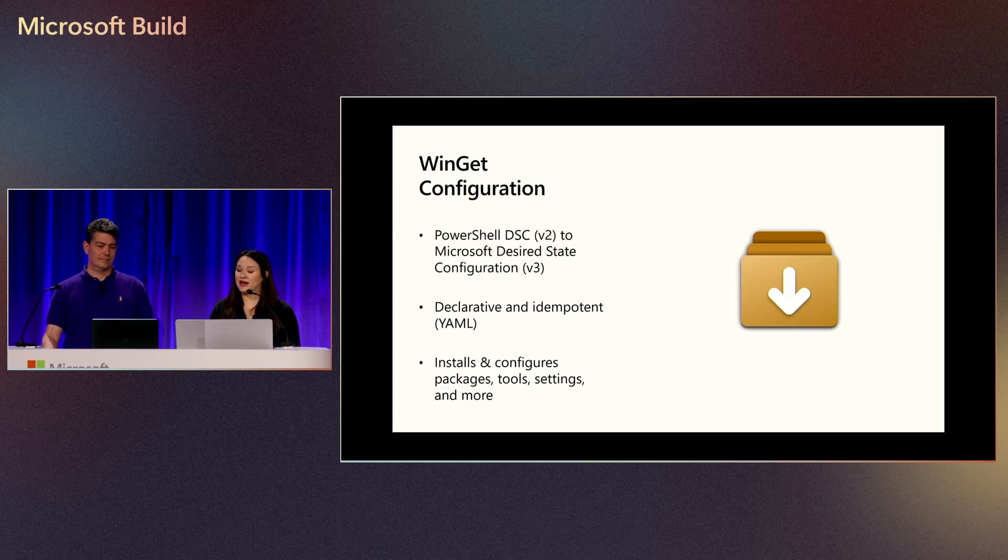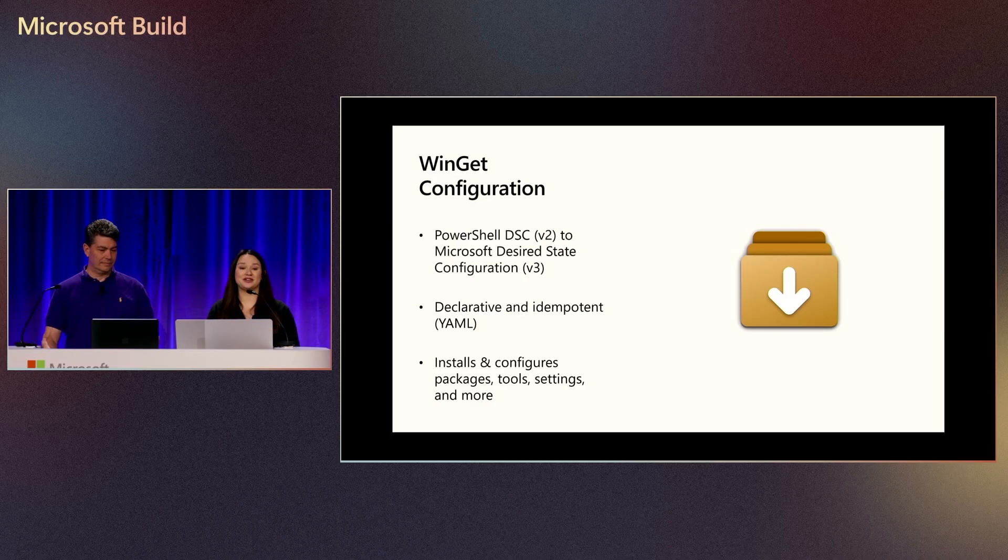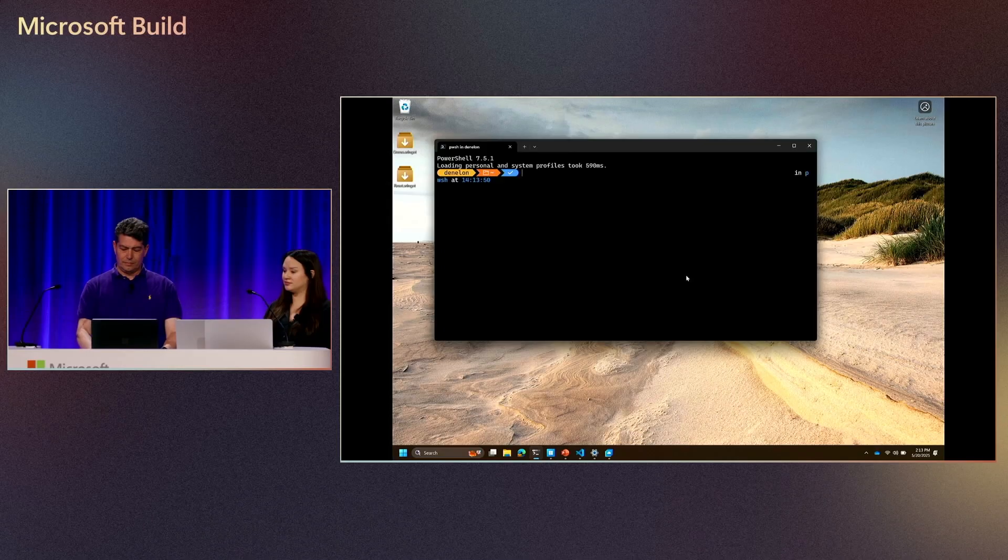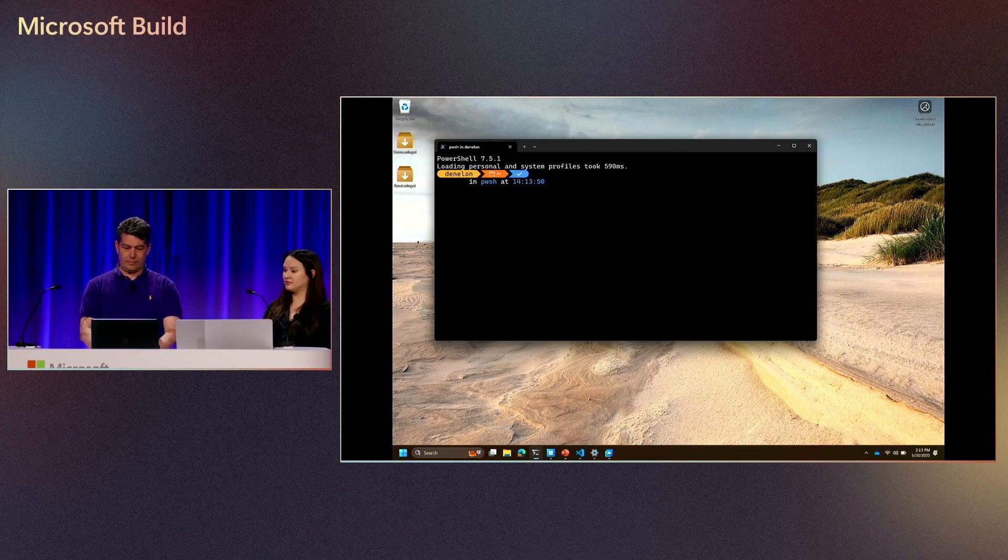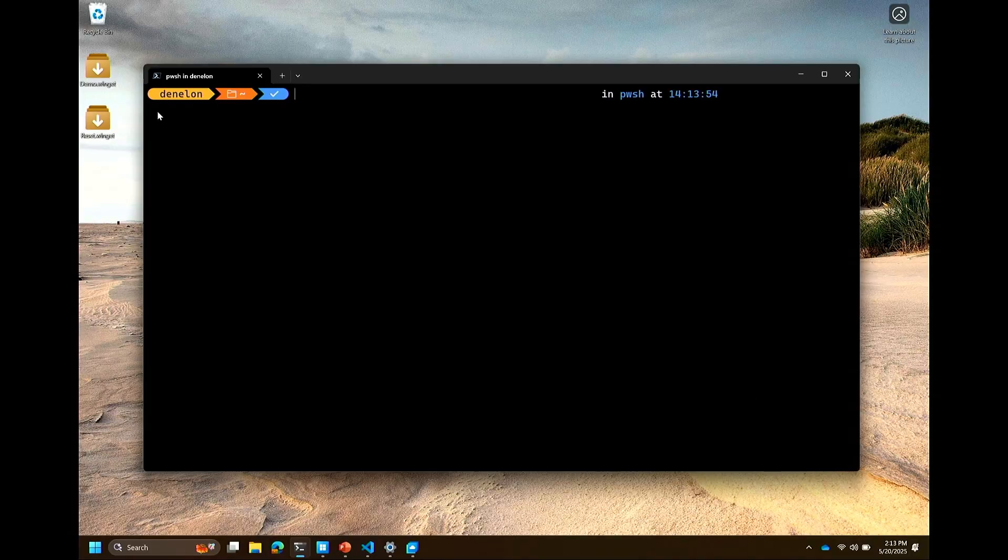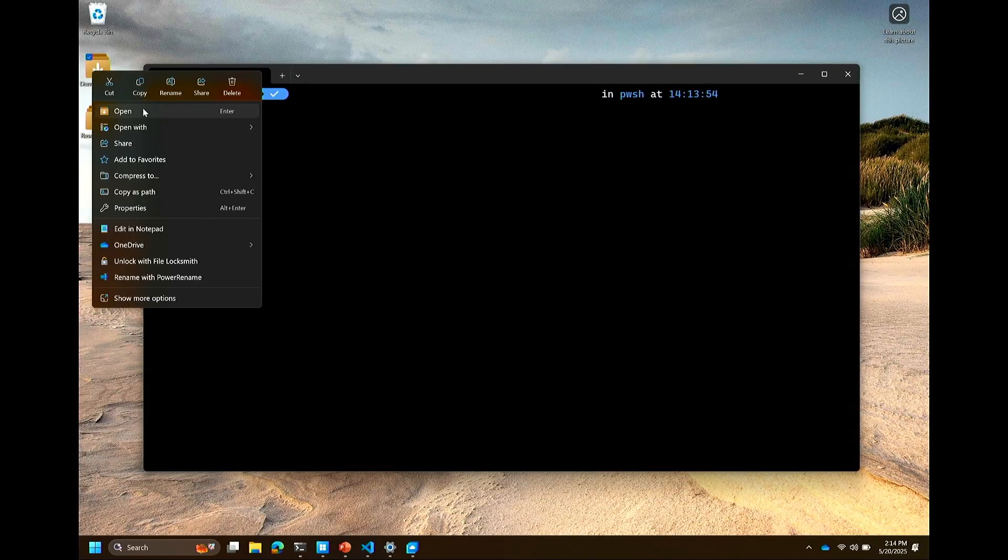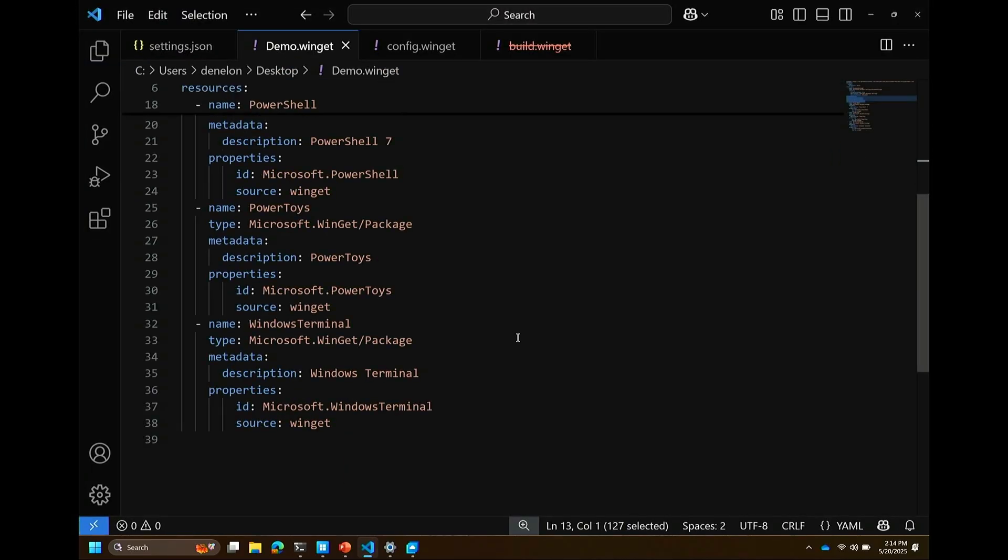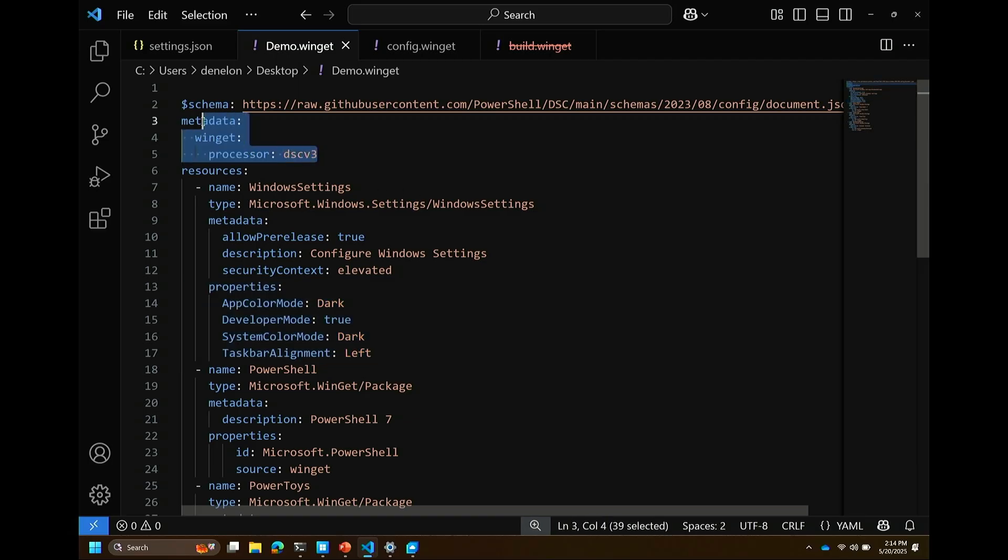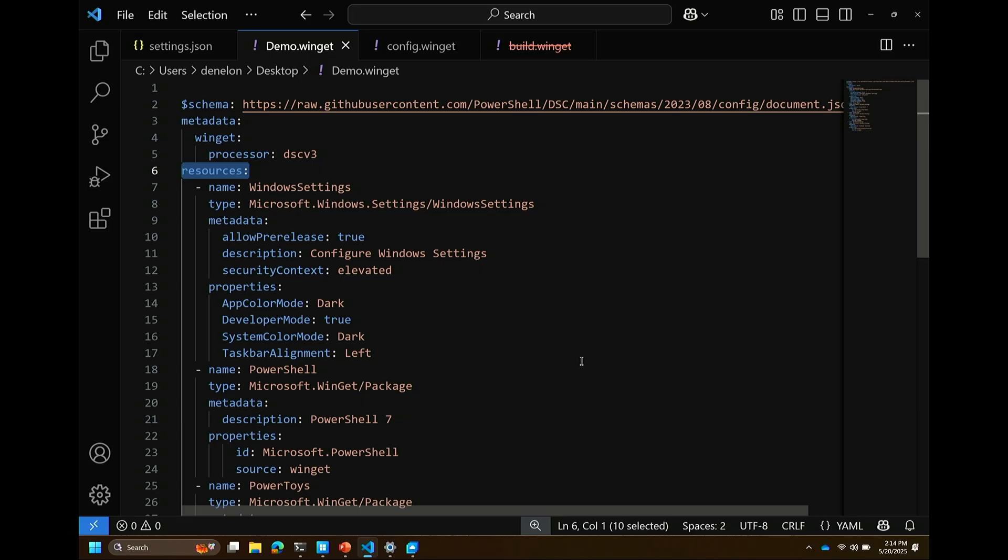One of the benefits of WinGet Configuration is the file is declarative, and it promises that the focus is on ensuring that the right things are set. It's also idempotent, meaning that the system matches that state repeatedly if necessary without making unnecessary changes. With WinGet Configuration, you can specify aspects of your configuration, like which packages to install, what settings you want for those packages, and even configure Windows itself. To demonstrate, I'm going to pass it over to Demetrius to show off the experience of a WinGet Configuration file.